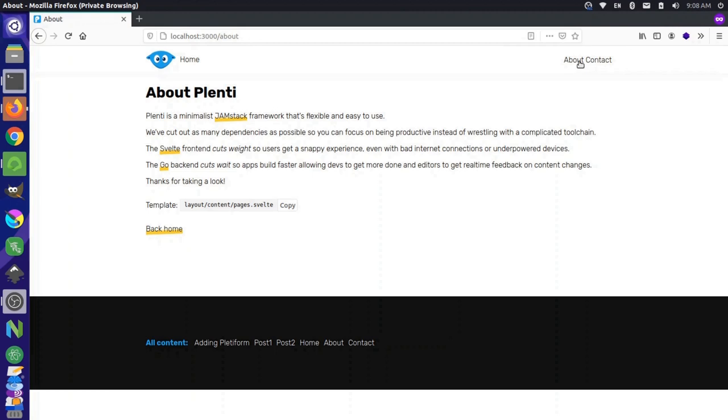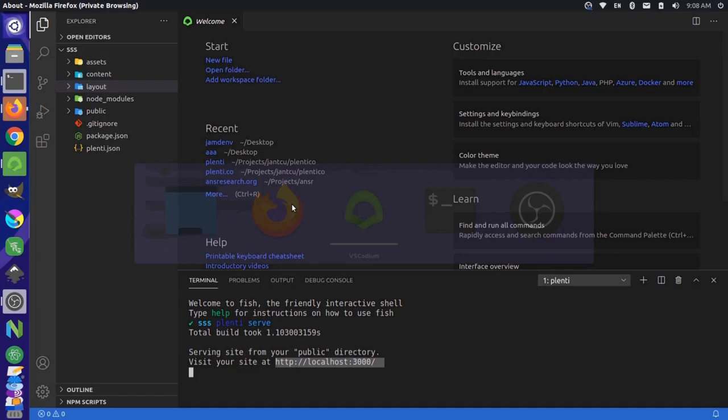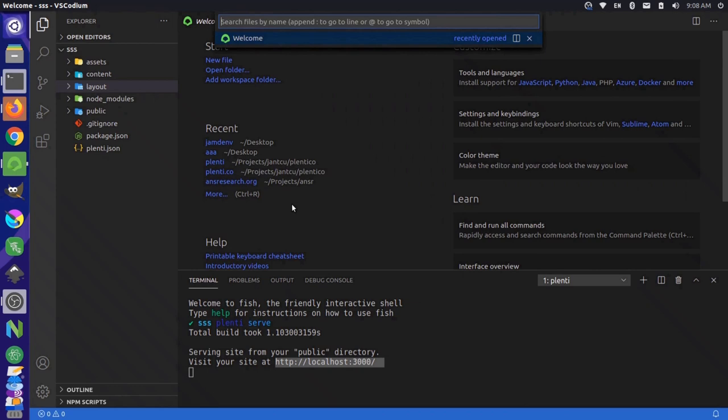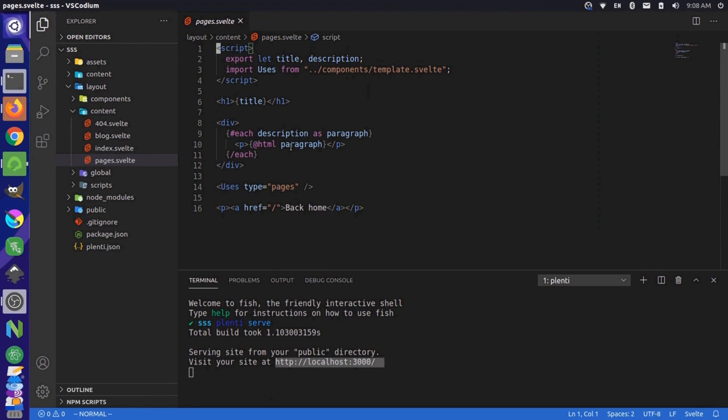So I can actually come here, copy any one of these templates, and then go back over to my code editor, hit control P to search the file, and then paste that in there, and open up that specific template to see how it's constructed.